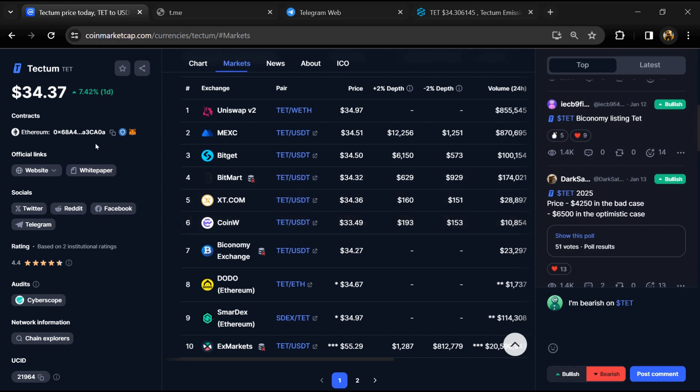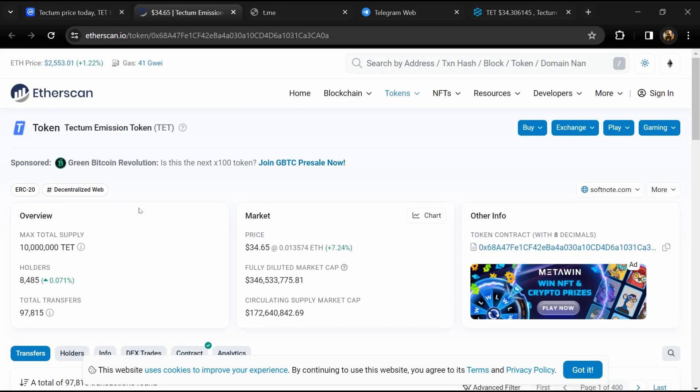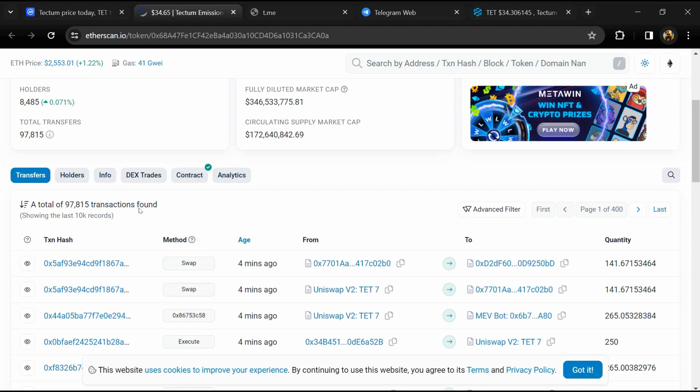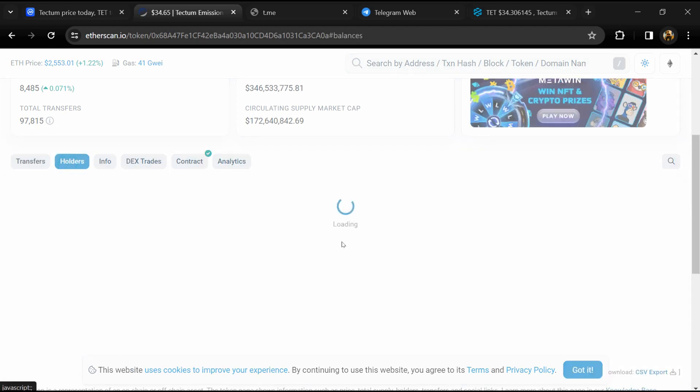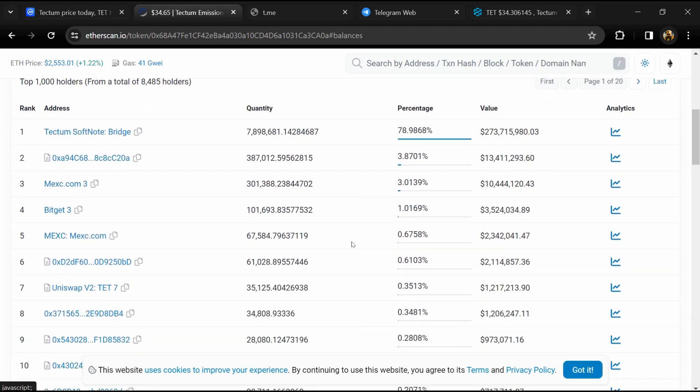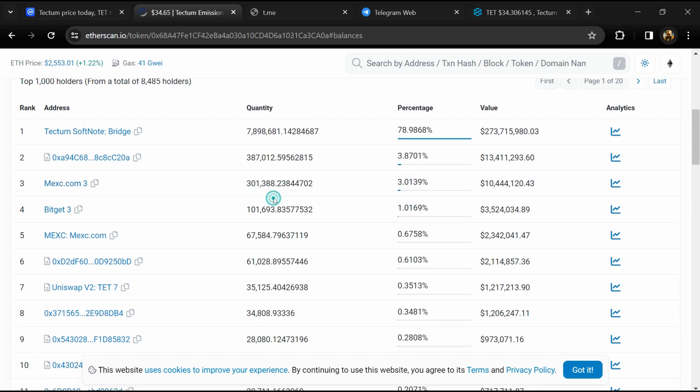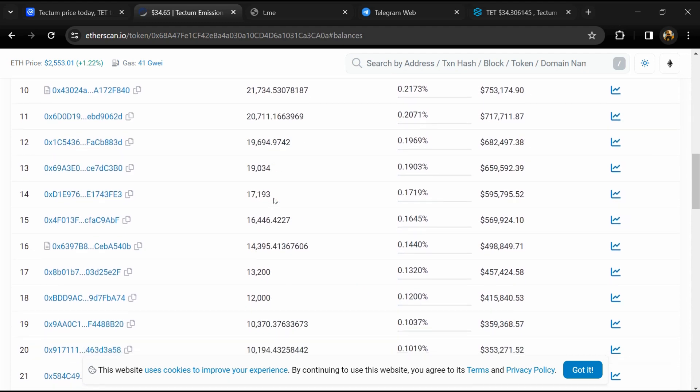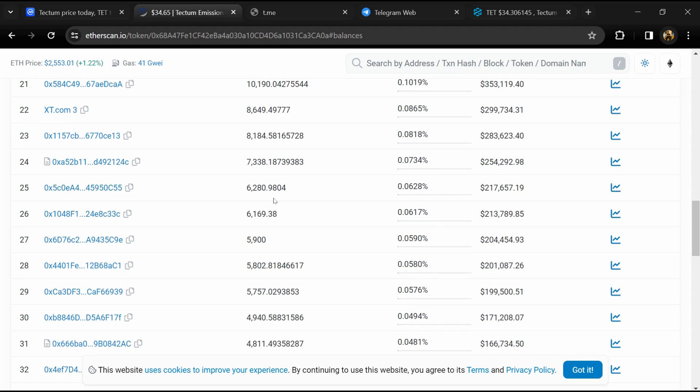After that, click on this contract address. After that, go to the holder section. Now here you can check holders' transaction details. If I share my opinion with you, then this project has 25% chance that it is a scam and 75% chance that it is a lazy rug-pull project.